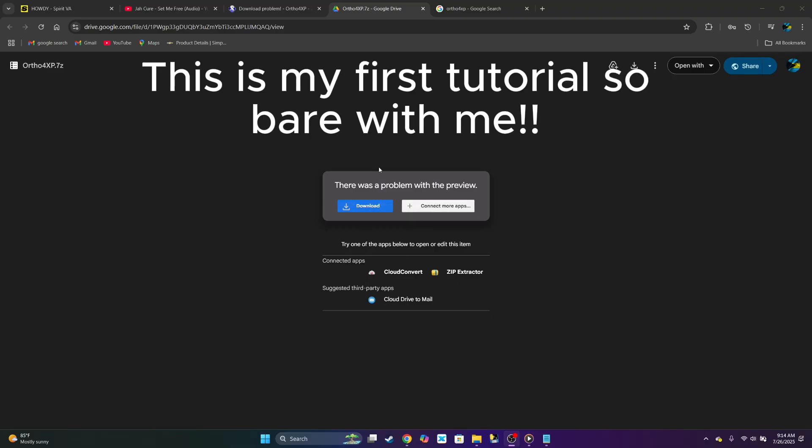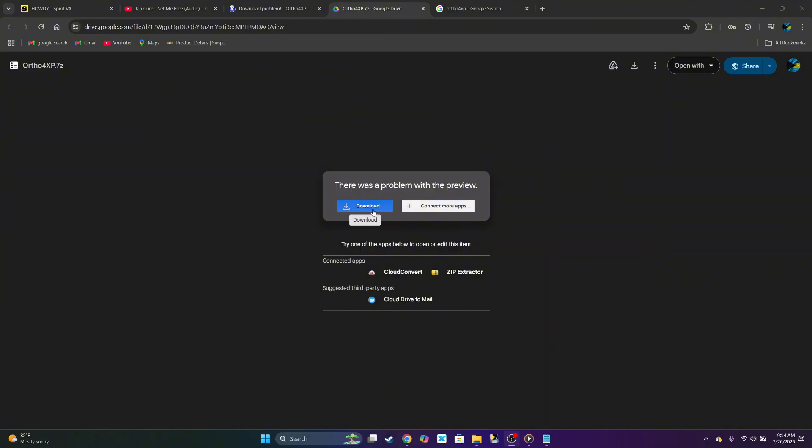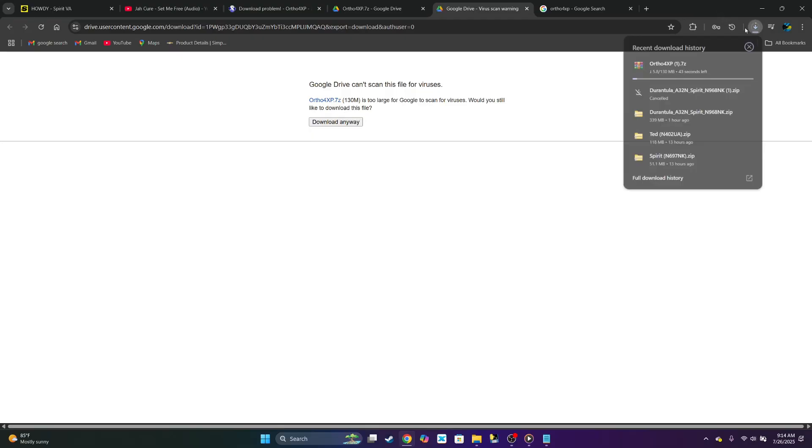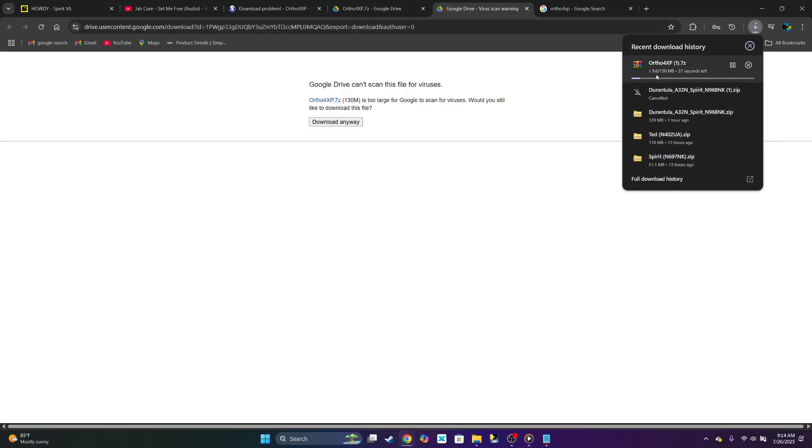So first you want to do is click the link below in the description. Download directly to your drive. Wait for that to finish.